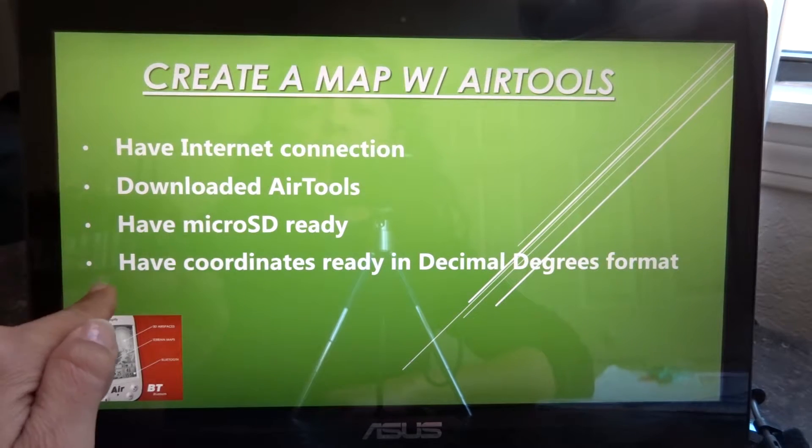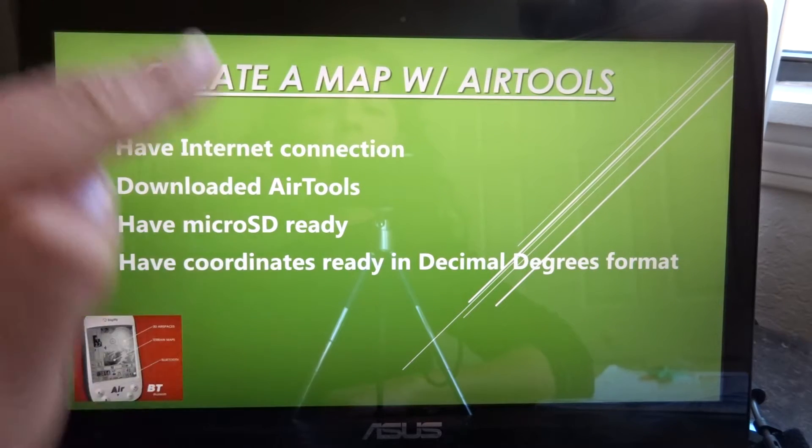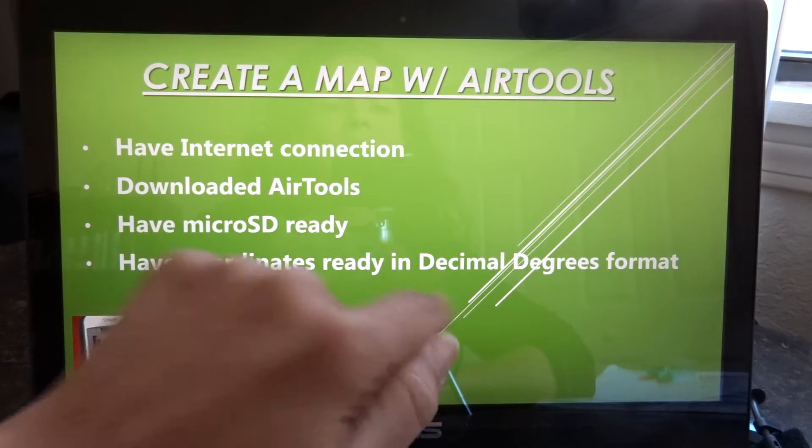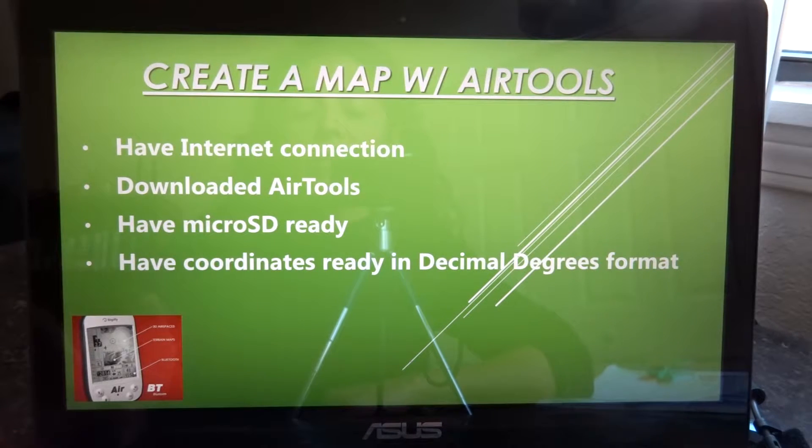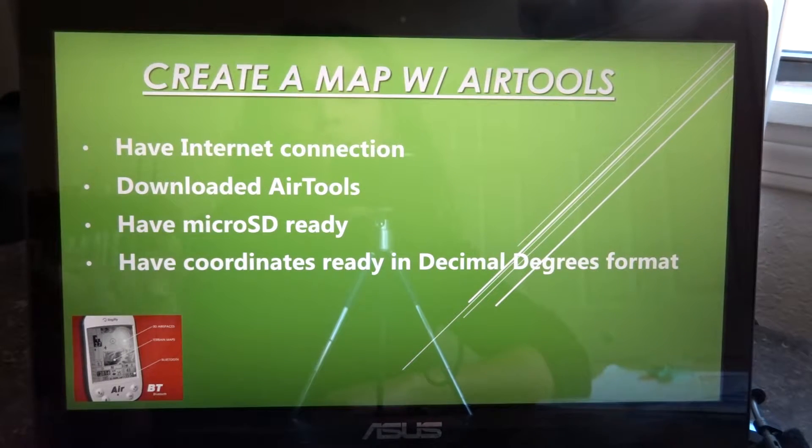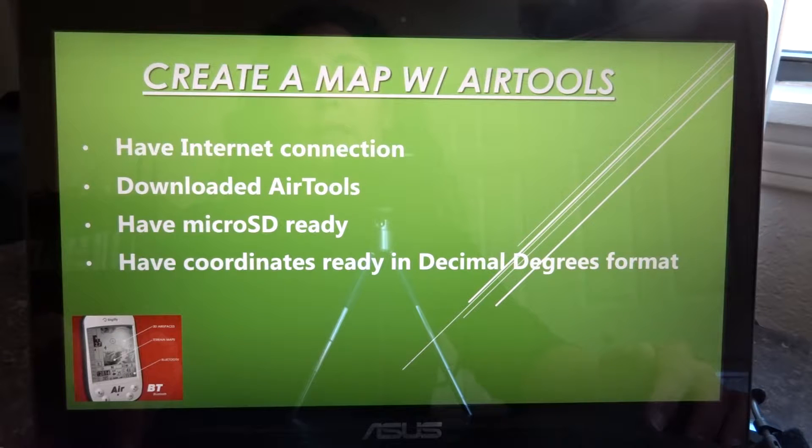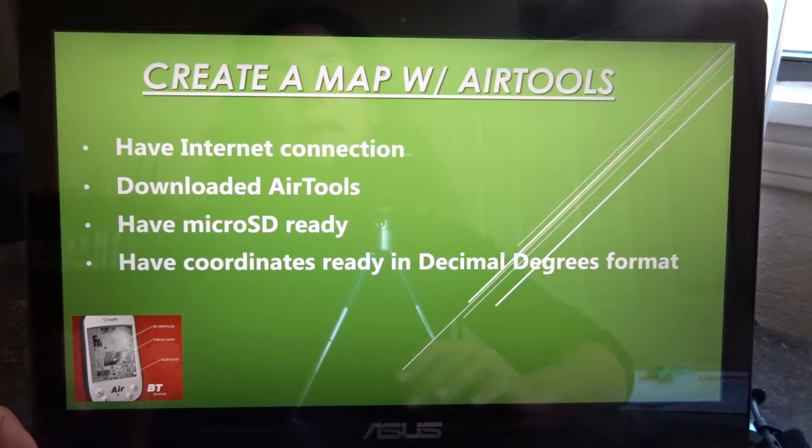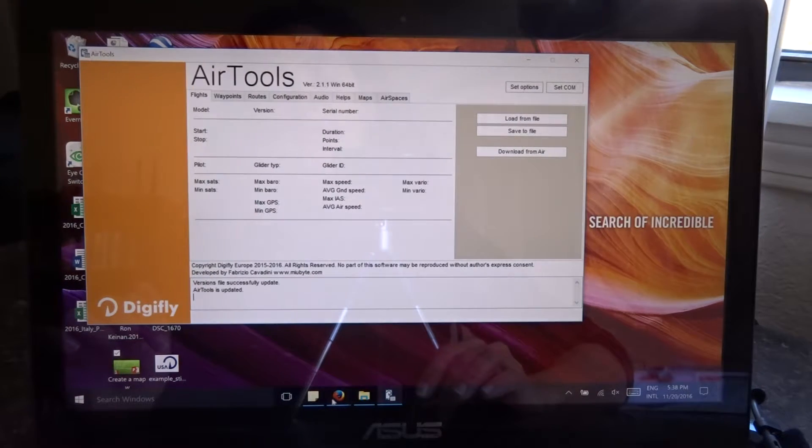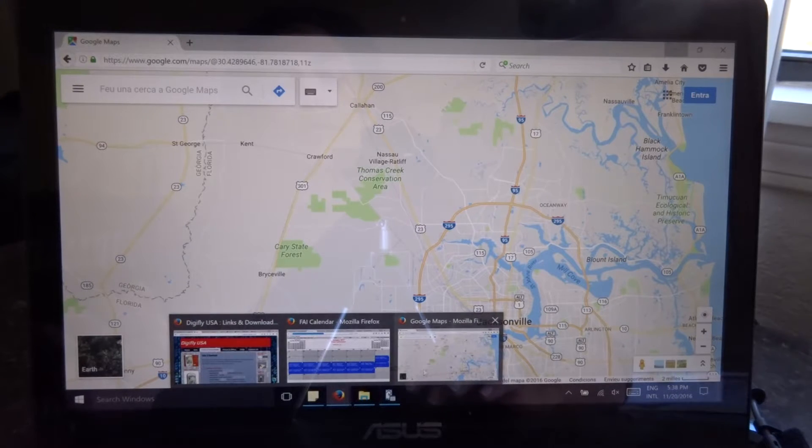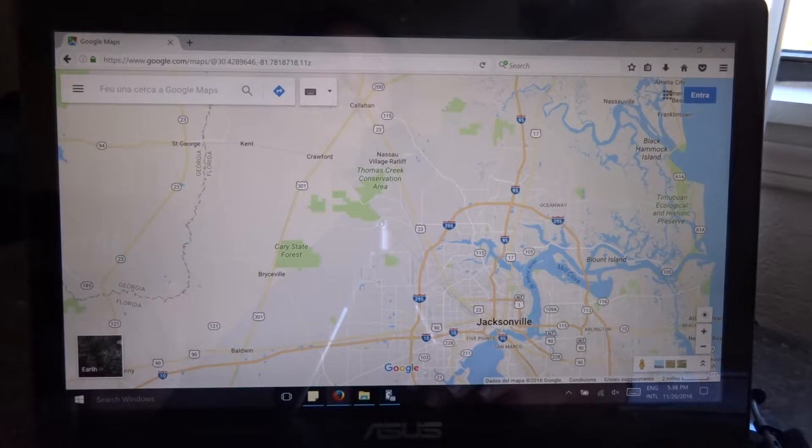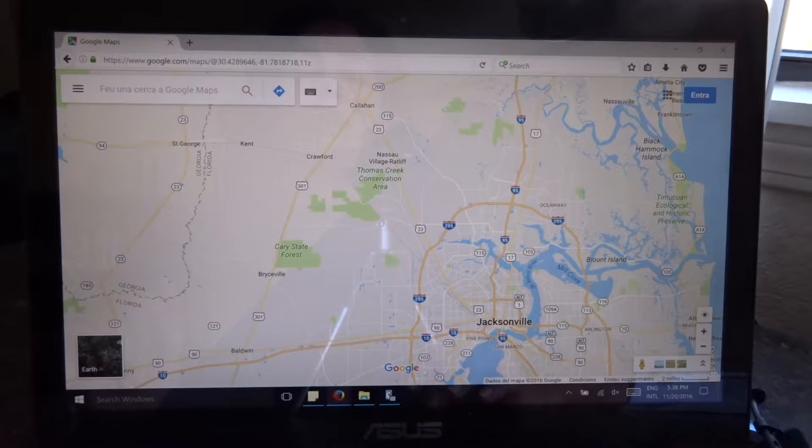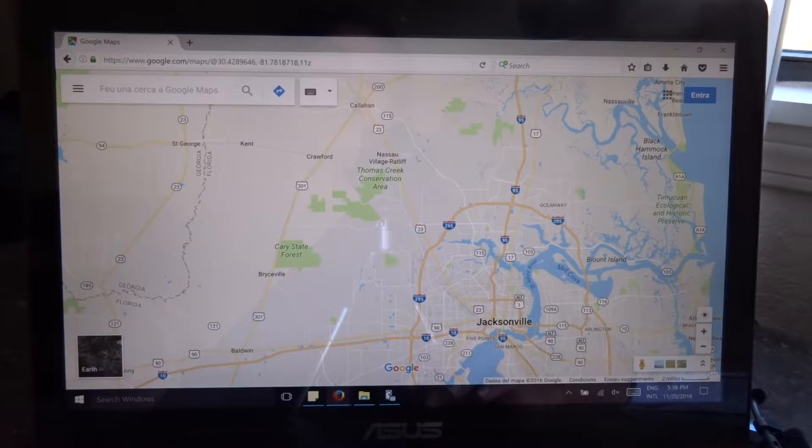Then you also need to have coordinates for your map's center and these need to be in decimal degrees format. And also have a radius in mind for your map. I'll give you some details about that later on. Let's take a look at how to get those decimal degrees coordinates. Now what I have found to be the easiest way is by using Google Maps. Not Google Earth because Google Earth will give them to you in a different format. But Google Maps uses the simple decimal degrees format.